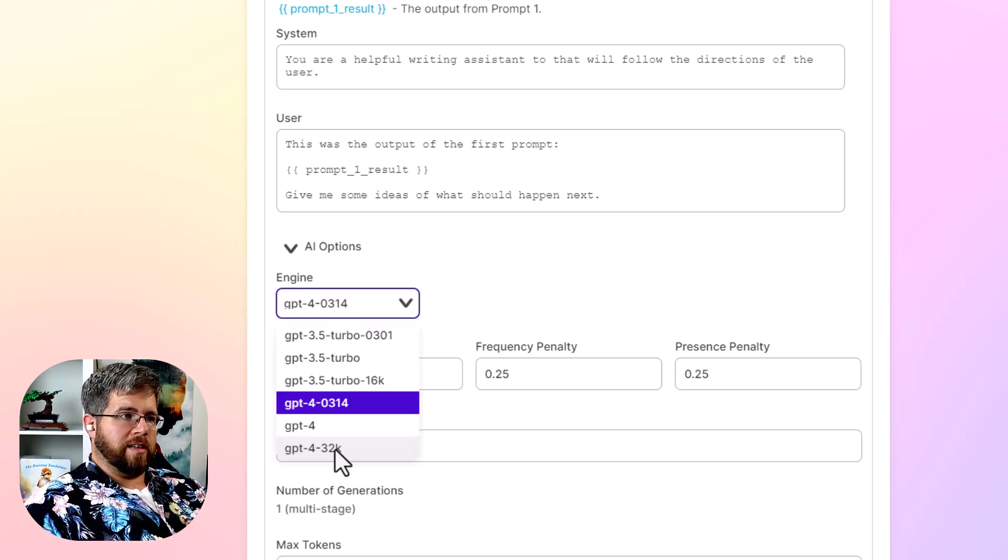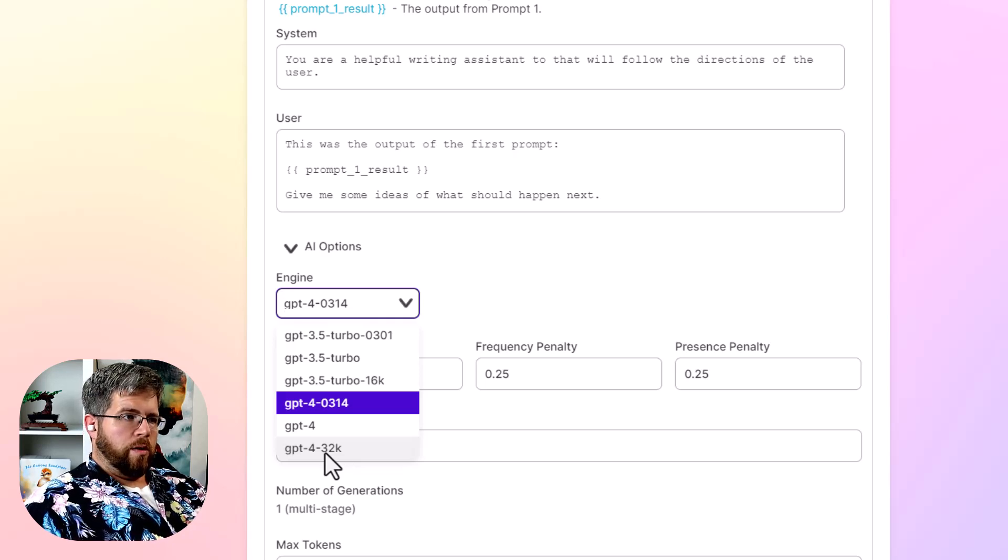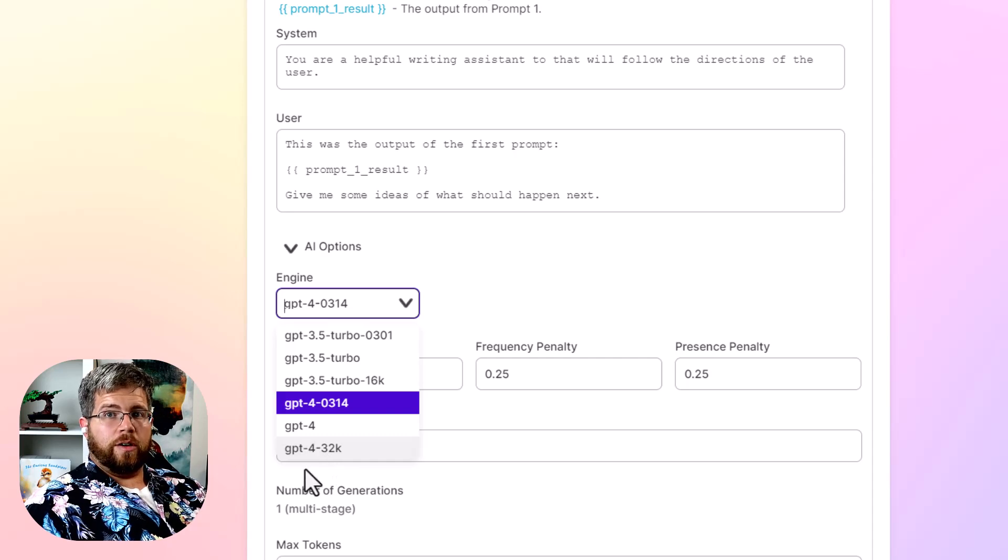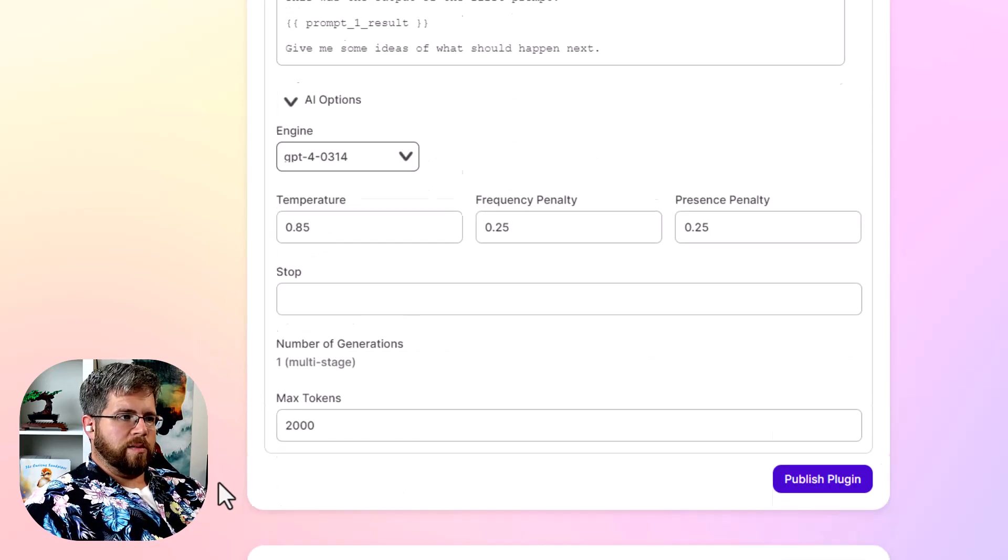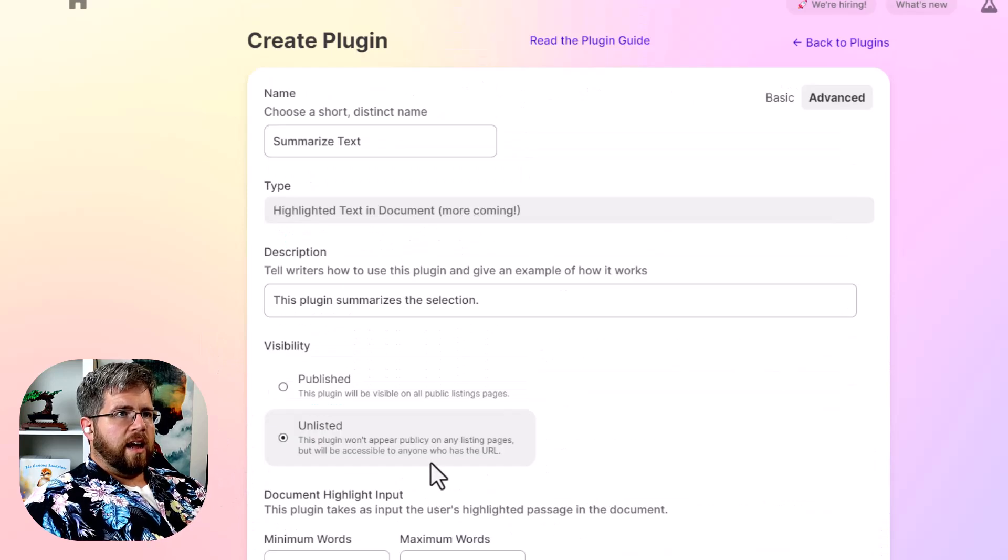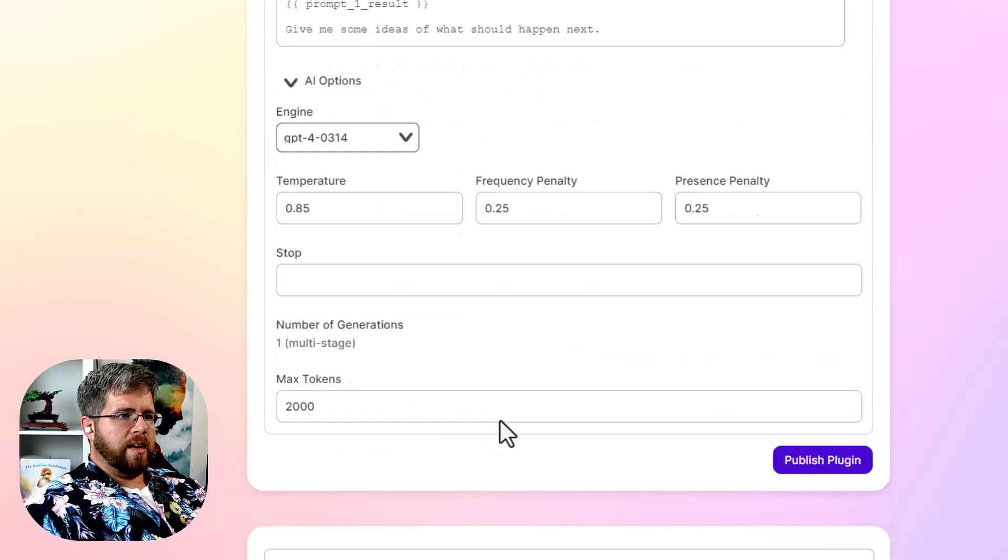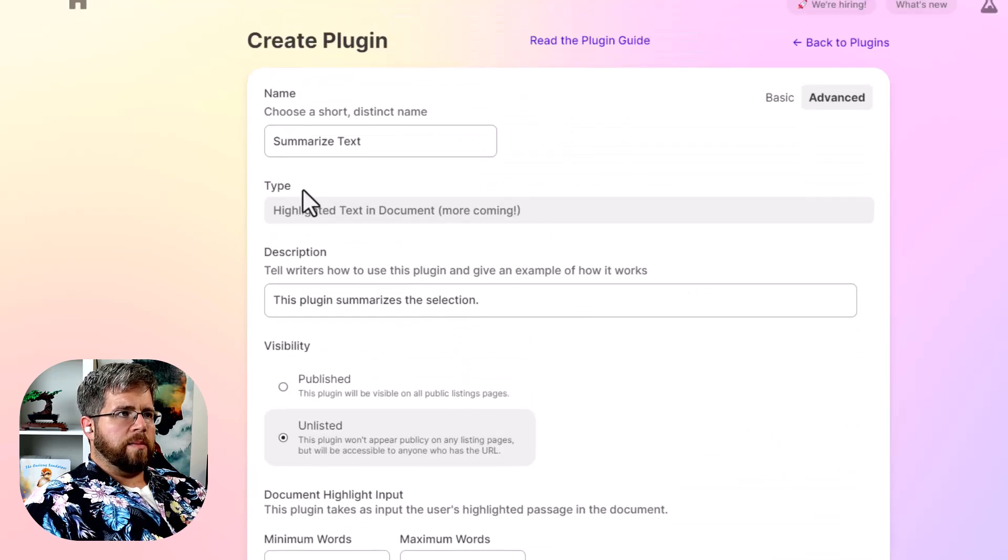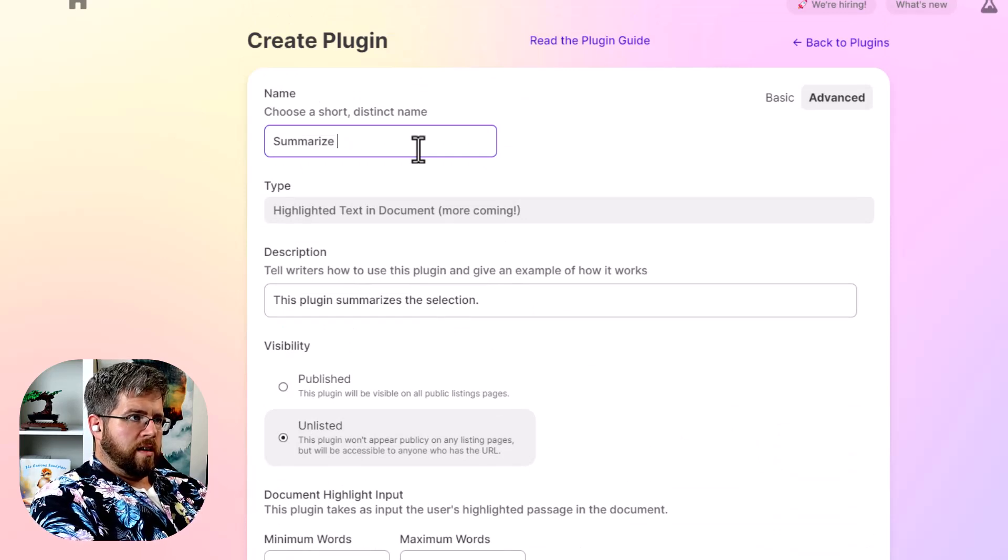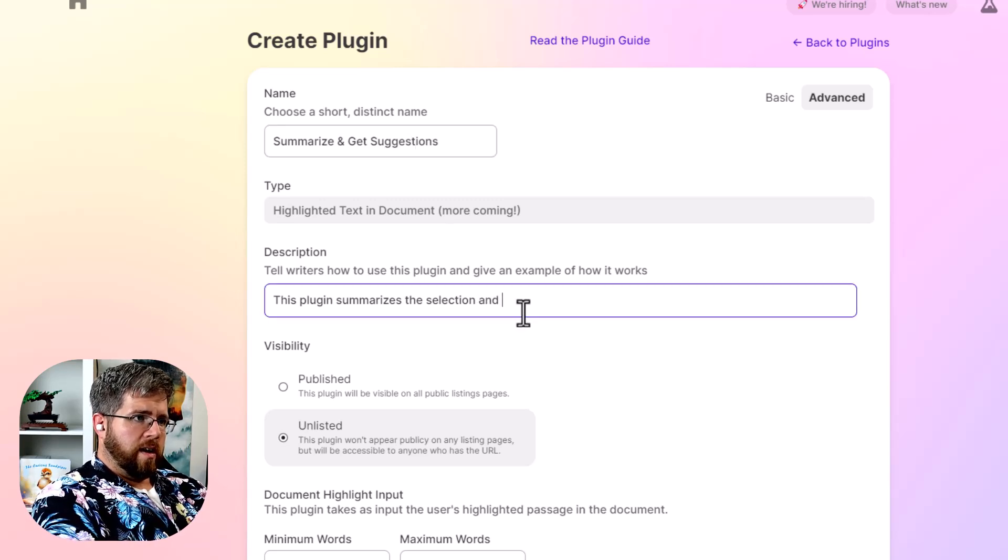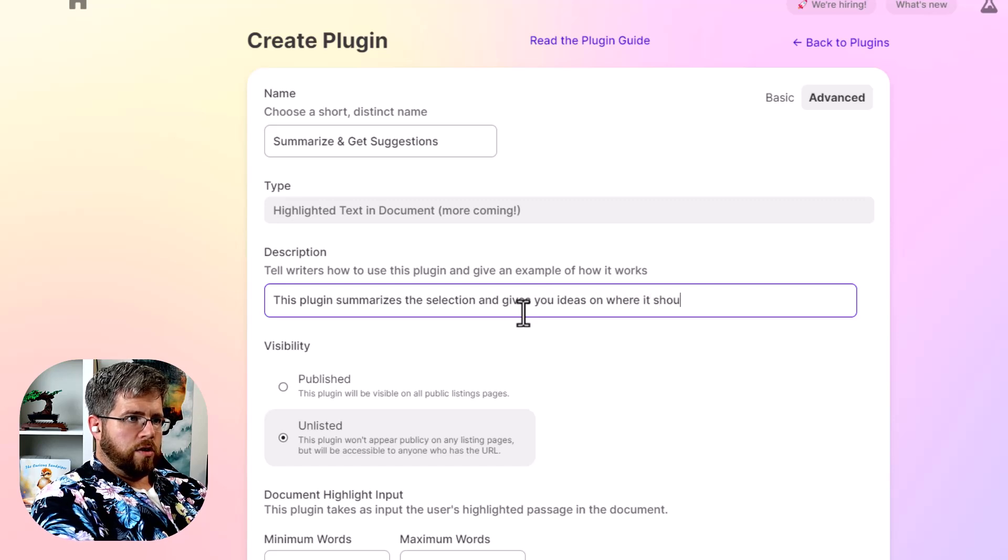If you write not safe for work content or excessively violent or gory details, anything like that, that Claude or ChatGPT wouldn't take potentially, you're going to be able to do it in here with these plugins. But I'm just going to keep it to this and let's see anything else I want to add here. I think this is good. I am going to say, I'm going to change this summarize and get suggestions. This plugin summarizes the selection and gives you ideas on where it should go next.